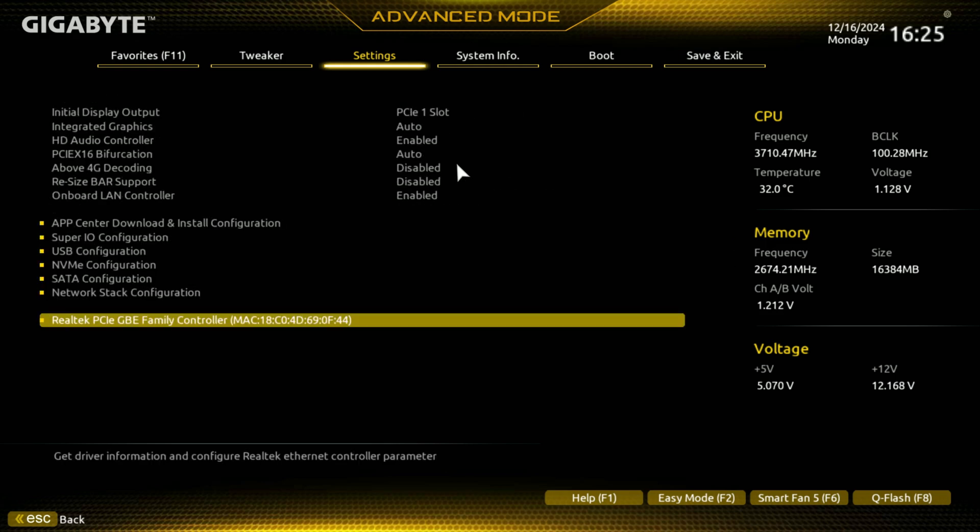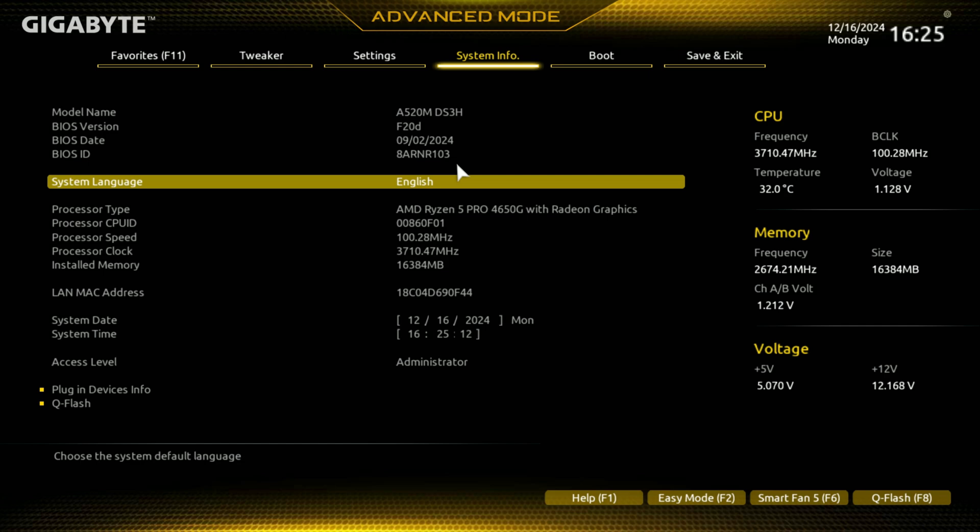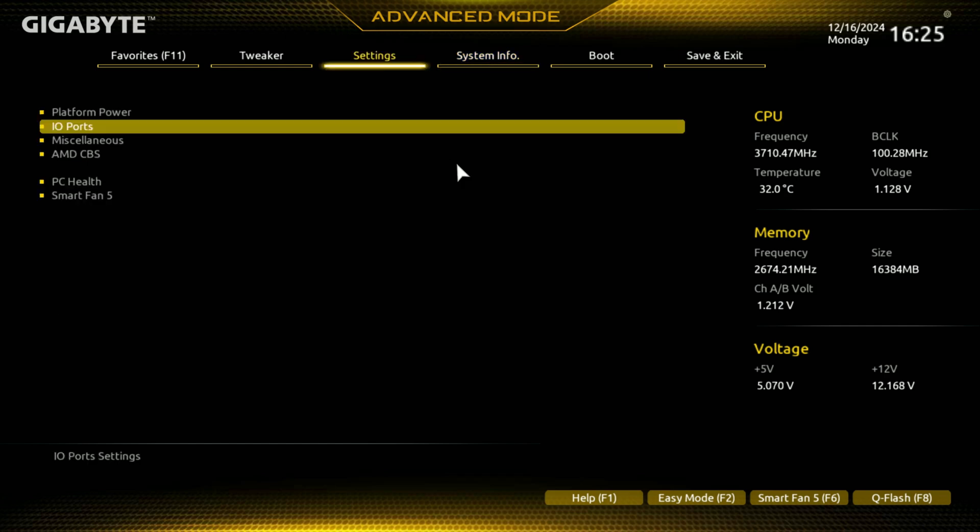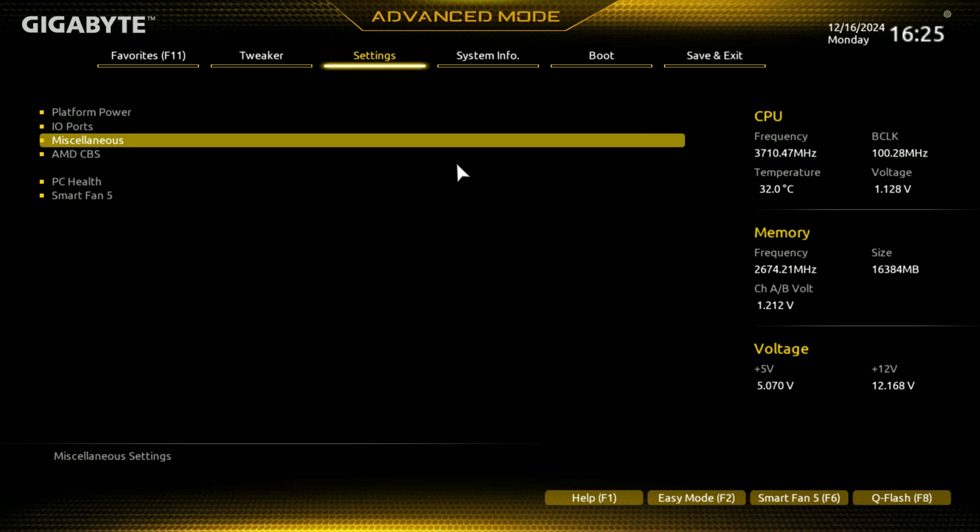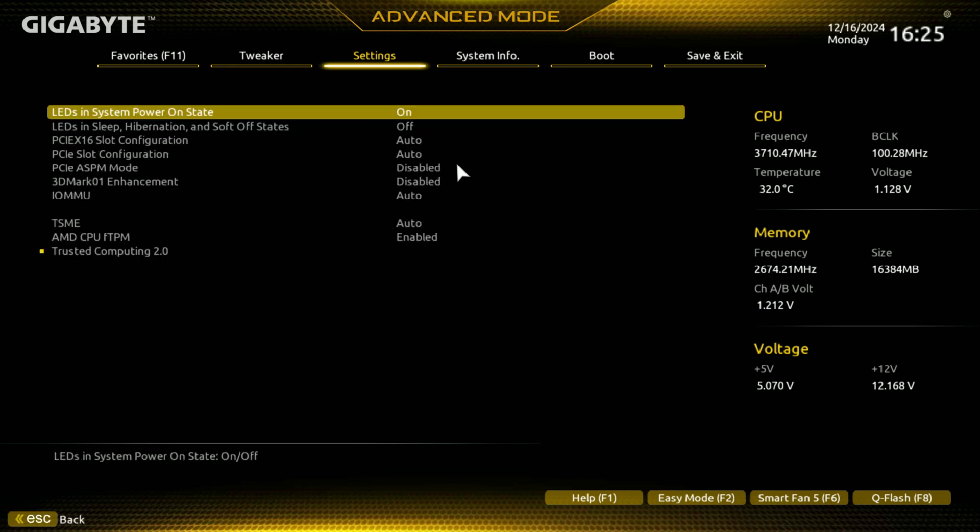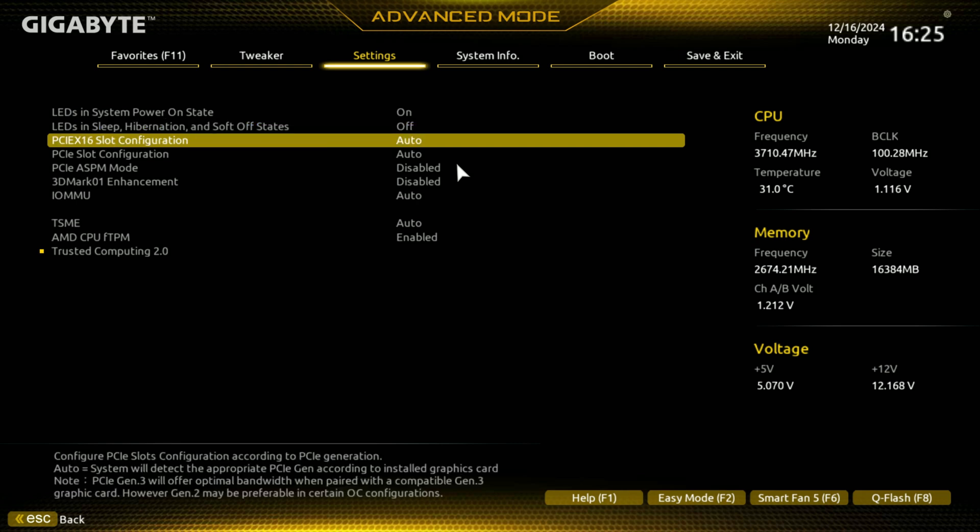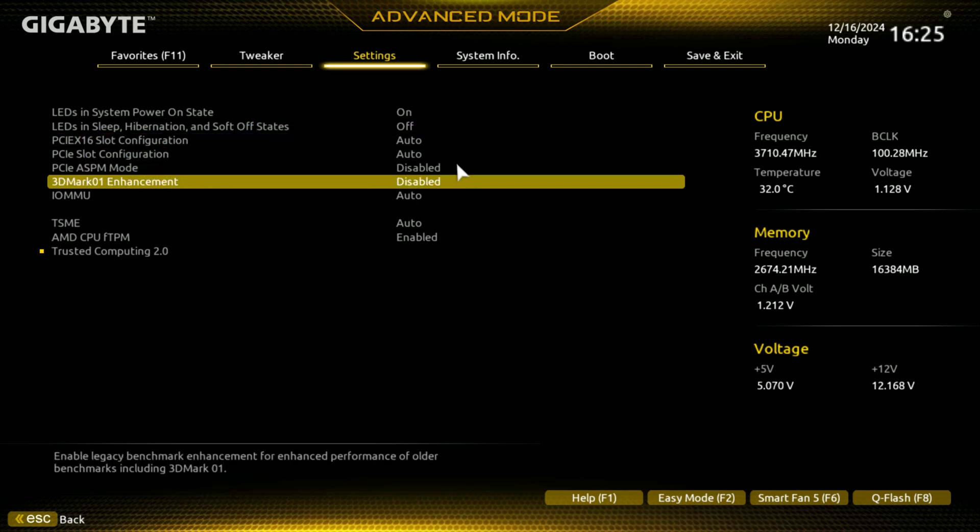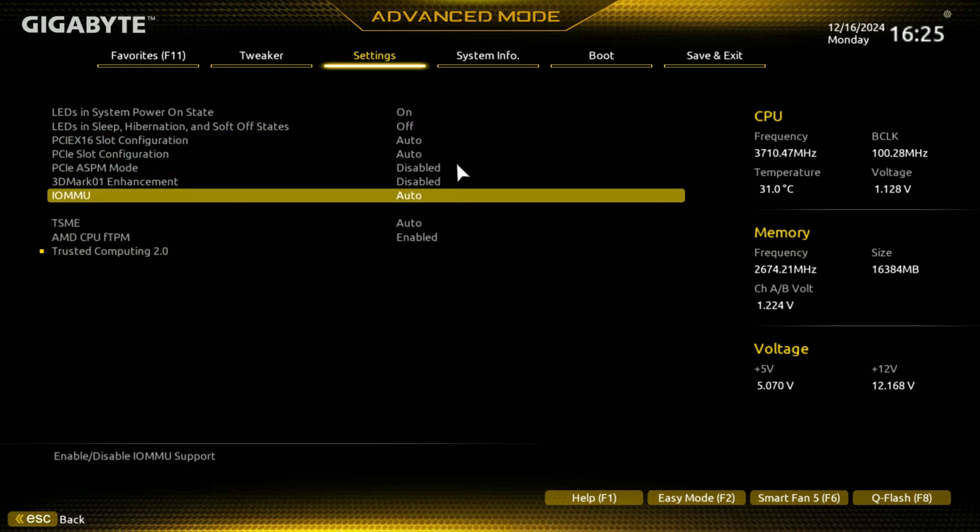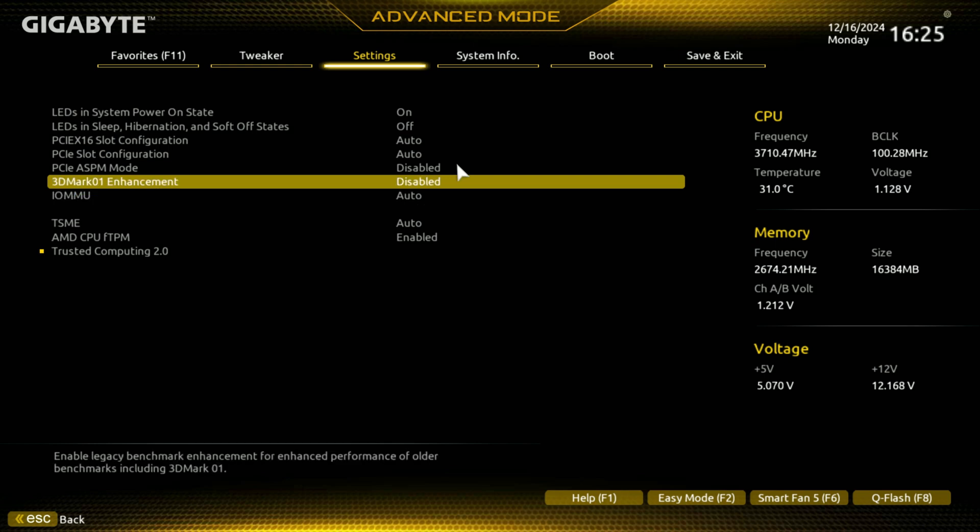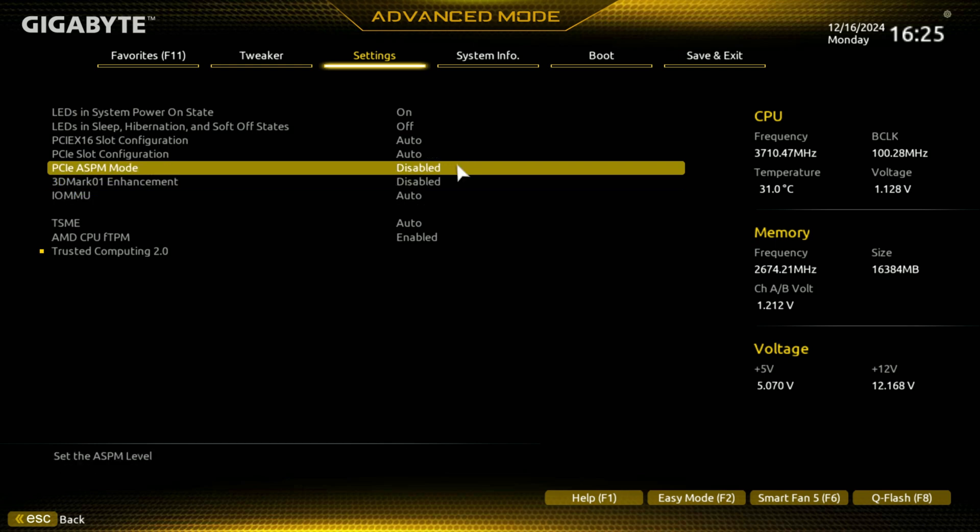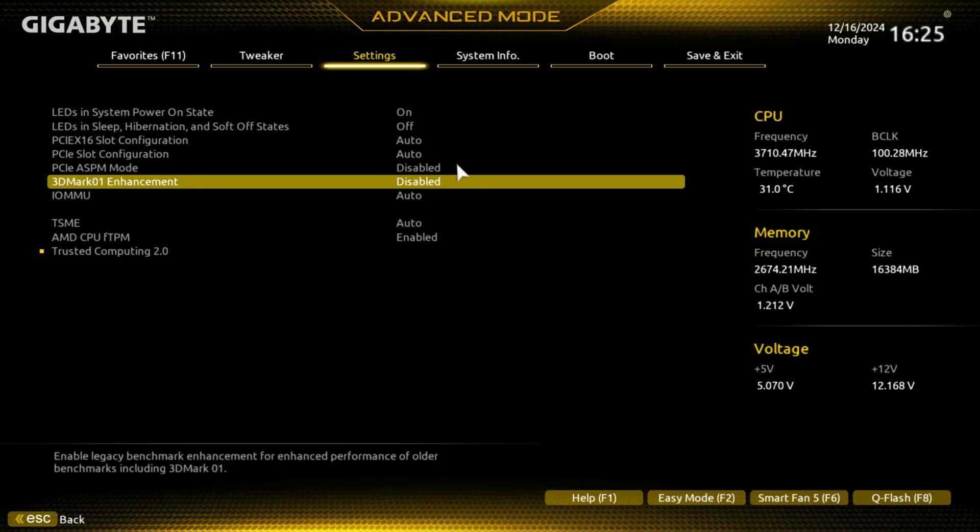This does not have Wi-Fi. Well, that was just IO ports. Whoops. I need to still go back to miscellaneous underneath settings here. Again, LEDs, this doesn't have any, I mean, well, system LEDs, it doesn't have RGB on this board, so this board is just not colorful. You can get that, but, here you go, throughout those settings. Interesting enough, this does, IO, IOMMU here, 3D Mark Enhancement, right, PCIe modes, and then you even have AMD CPU FTPM here.